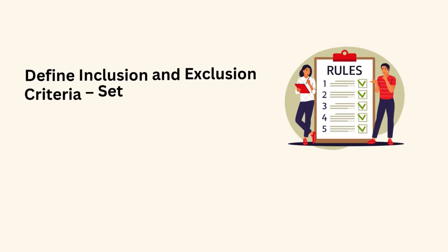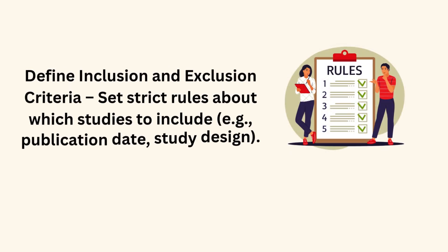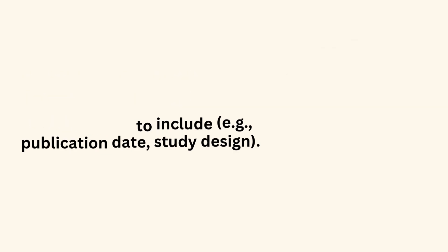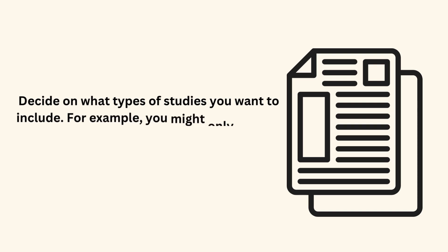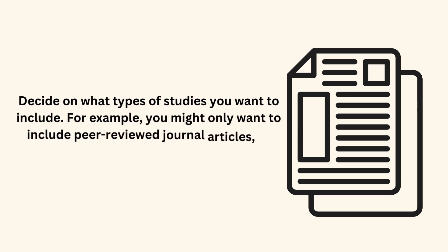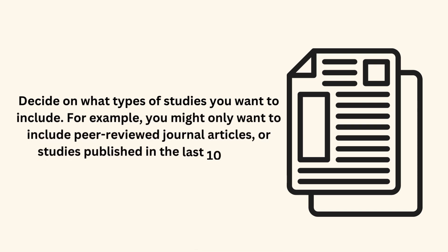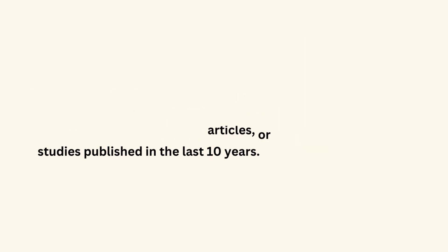Define inclusion and exclusion criteria. Set strict rules about which studies to include, like publication date. Study design. Decide on what types of studies you want to include. For example, you might only want to include peer-reviewed journal articles, or studies published in the last 10 years.